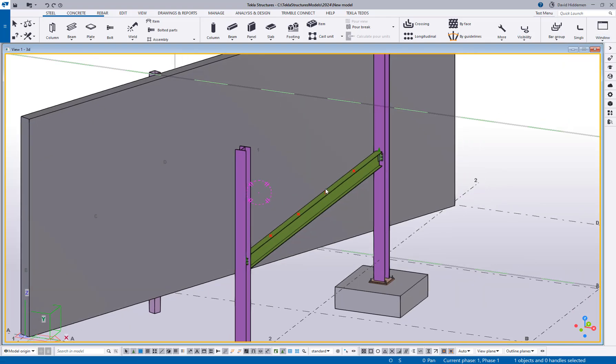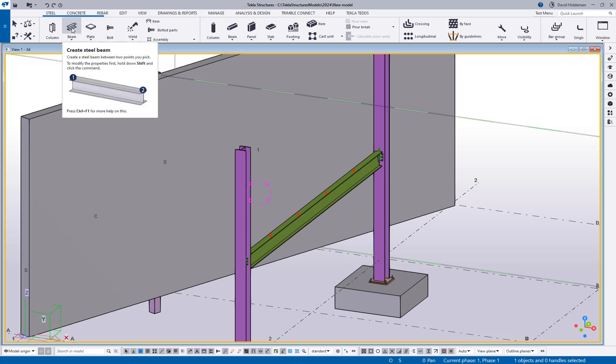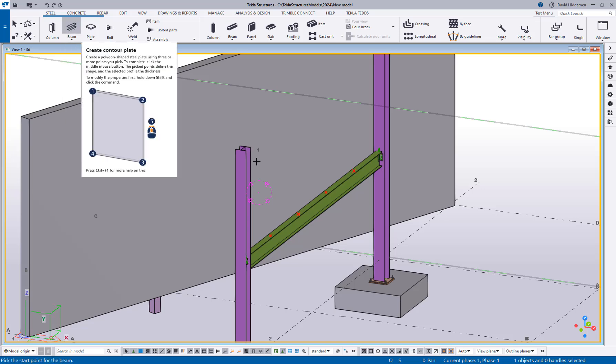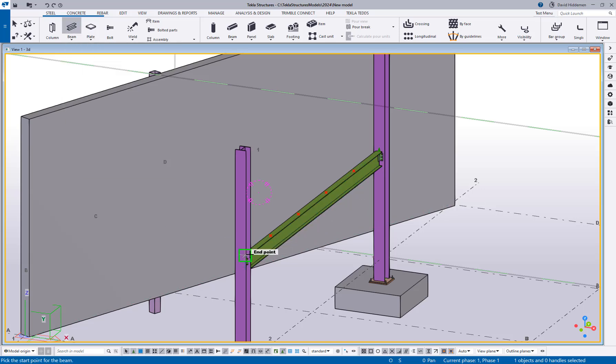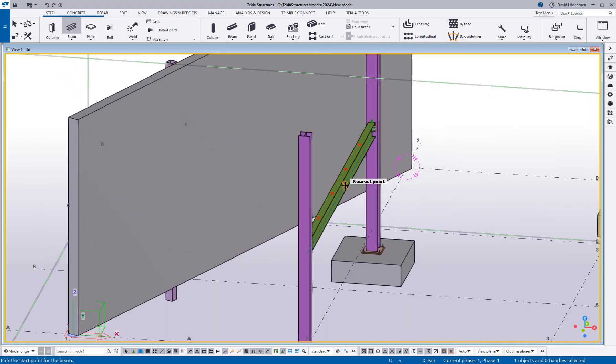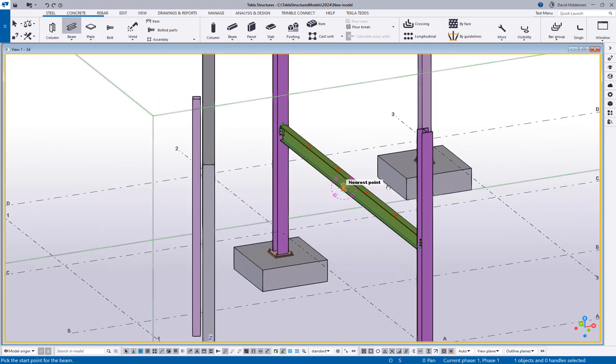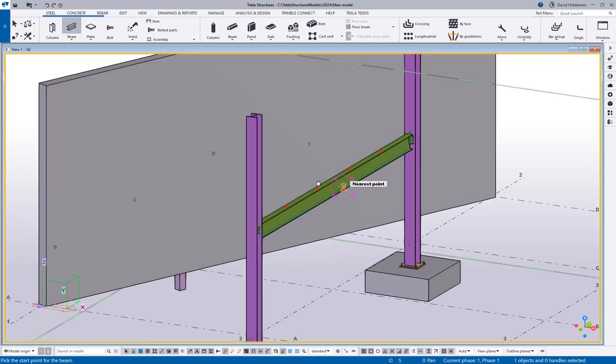The next function that I want to talk about is snap to perpendicular of faces and that's something that we haven't had before. So basically to show you what that looks like, I can activate the beam tool here. I've got a beam setup.